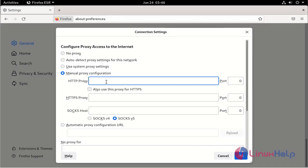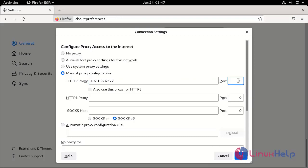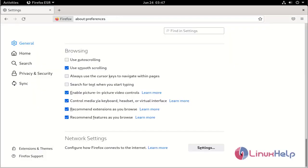Enter the IP address and the HTTP port number, the default port number. Then click OK.